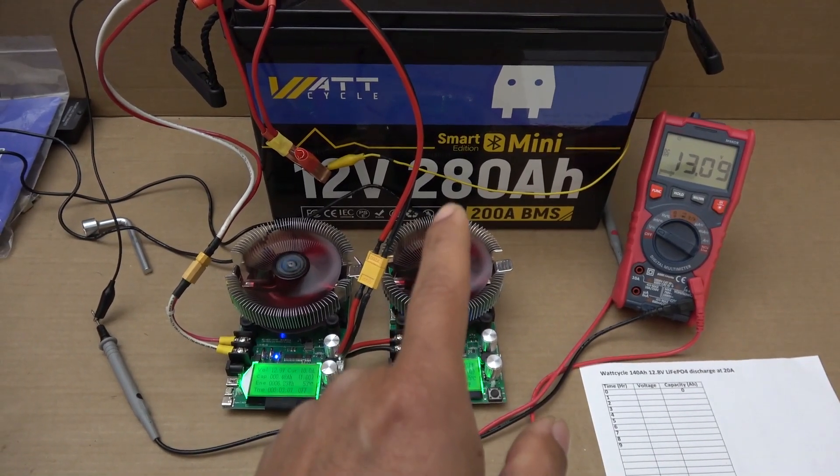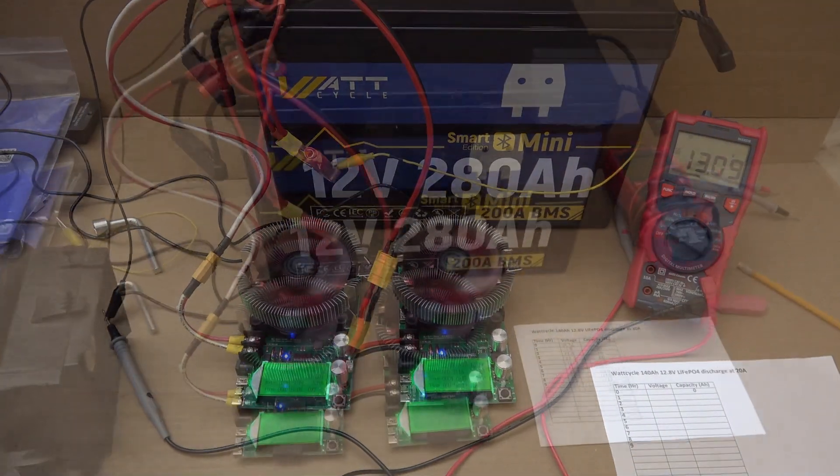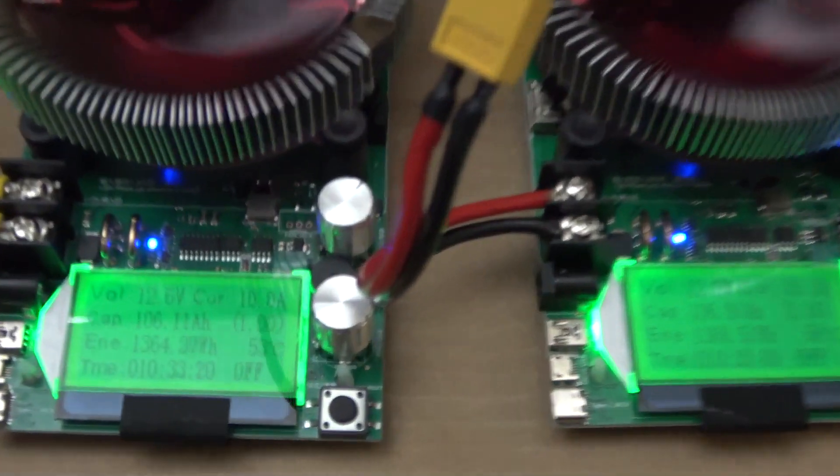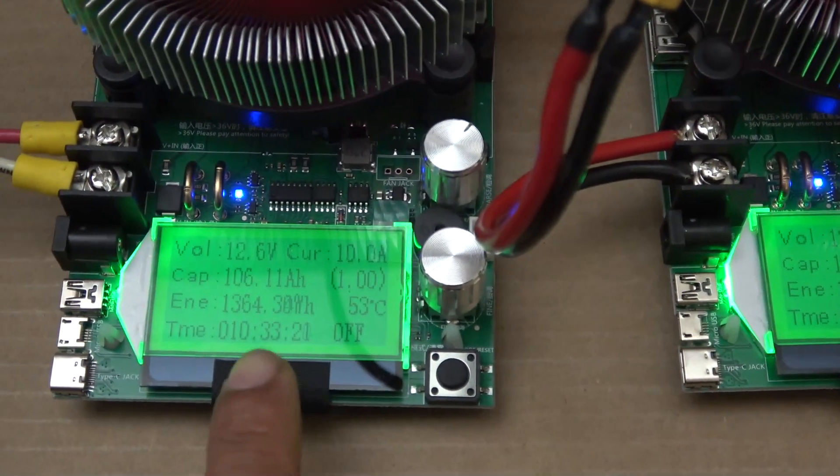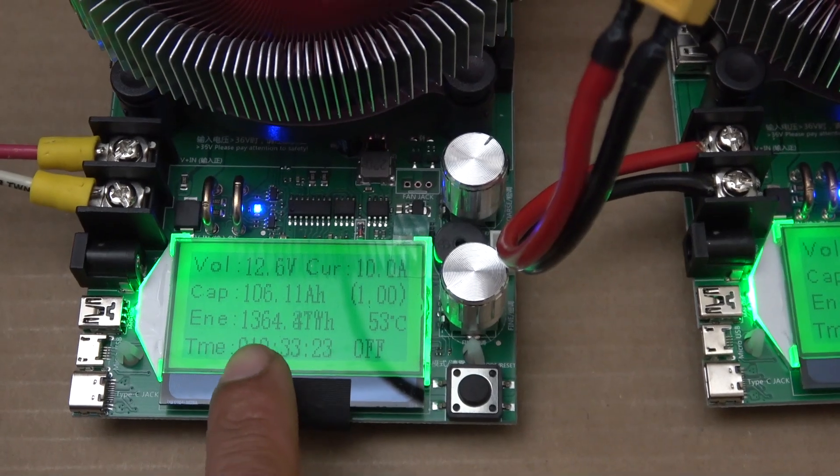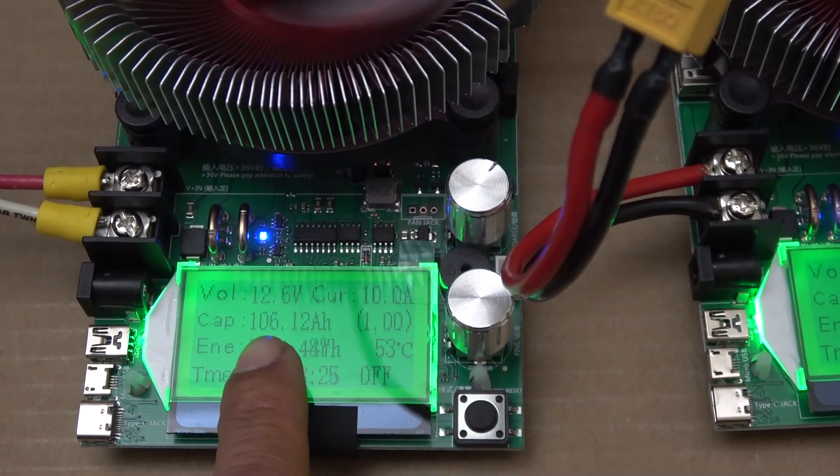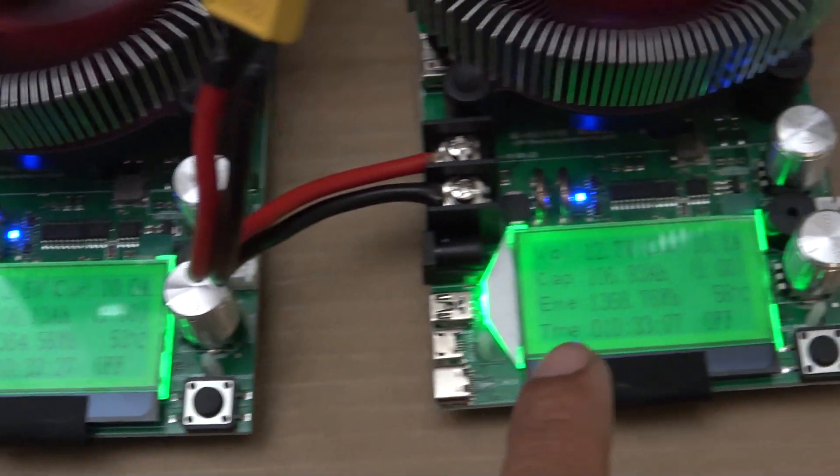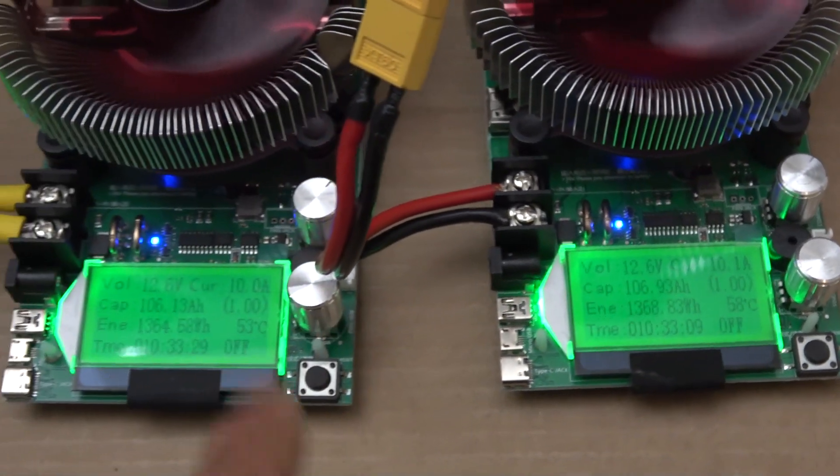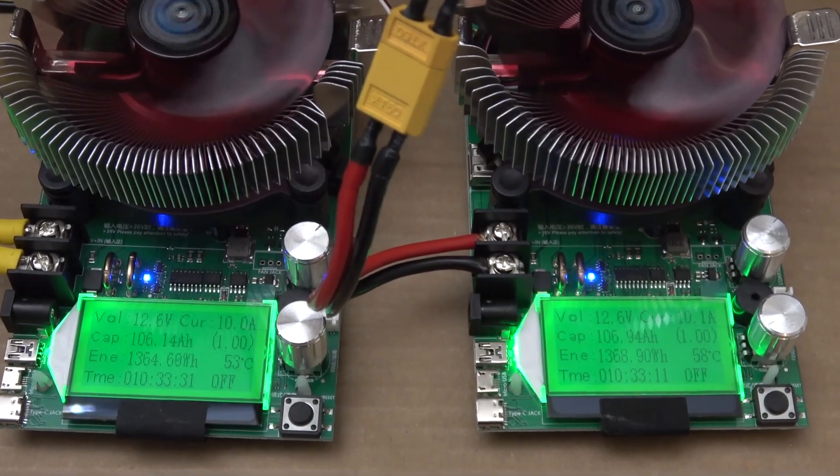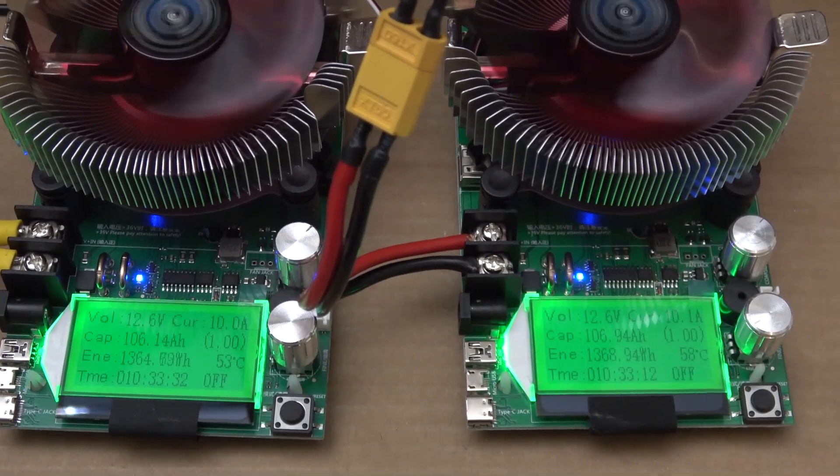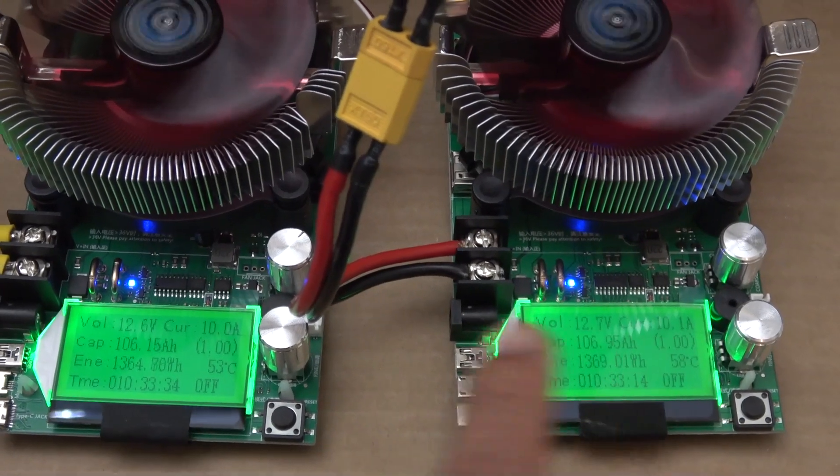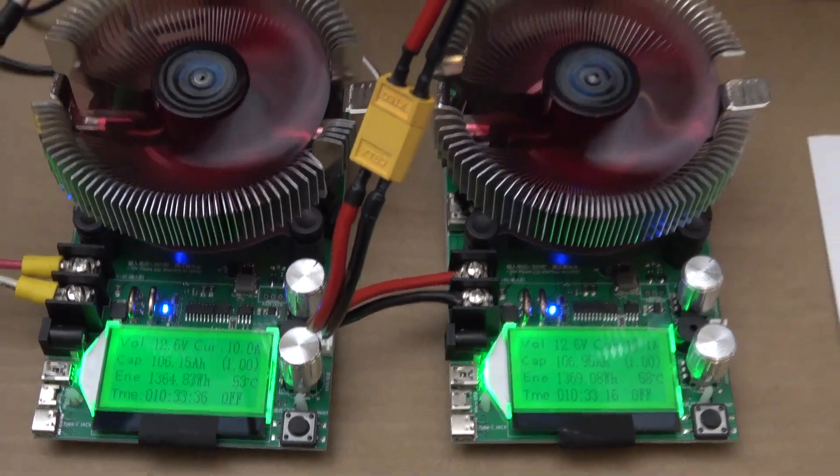20 amp discharge total, so it's going to take about 14 hours to finish. It has been about 10 and a half hours and the capacity on each meter is 106 amp hour. So total capacity is about 212 amp hour on both meters. We're getting close.